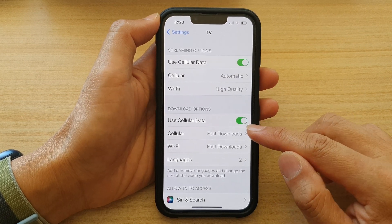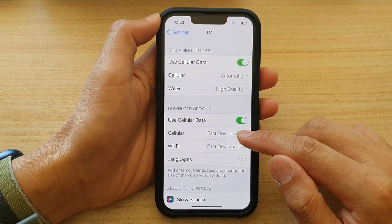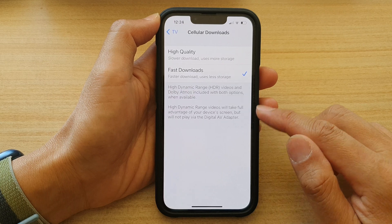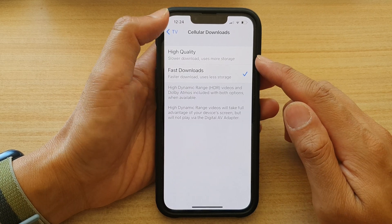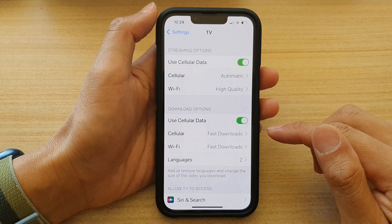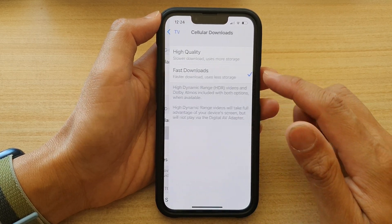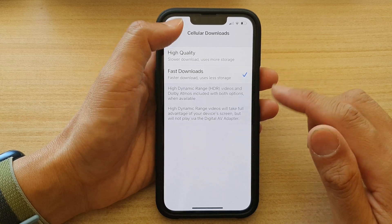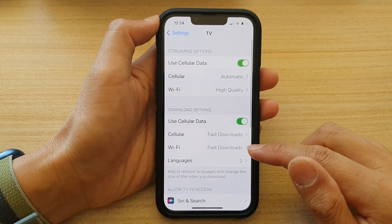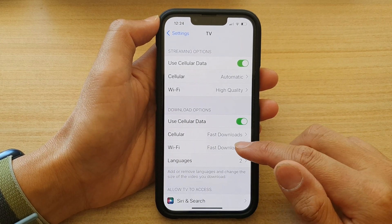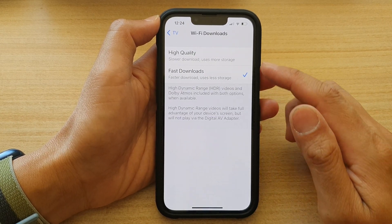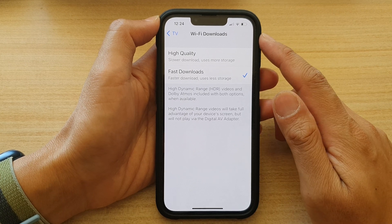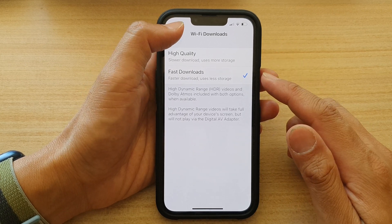If you turn it on, you can also set cellular to fast downloads or high quality. If you choose high quality it will use more data. You can also choose high quality or fast downloads for Wi-Fi settings.